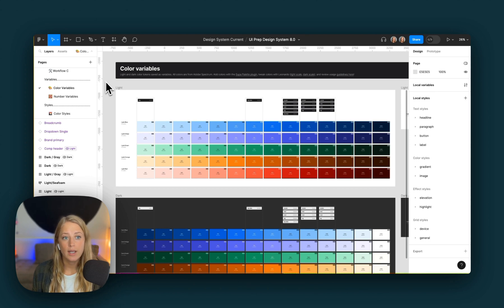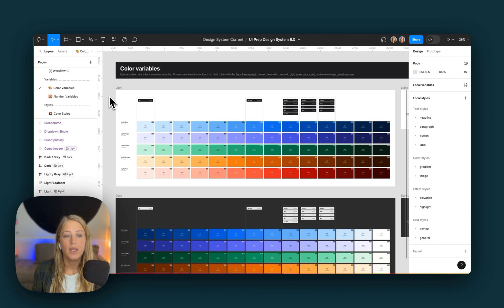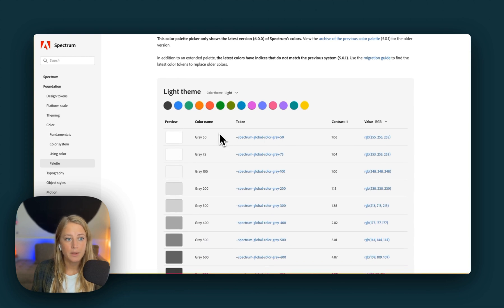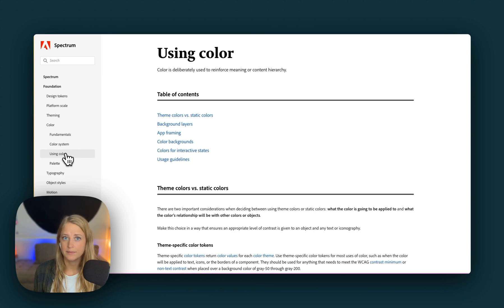First, let's take a quick look at the colors in the system. The entire color palette has been pulled from Adobe Spectrum. You can see a lot of really rich documentation over here on the Adobe Spectrum site and see the palette that I pulled from, as well as a lot of really great usage guides to help you move forward with the system.